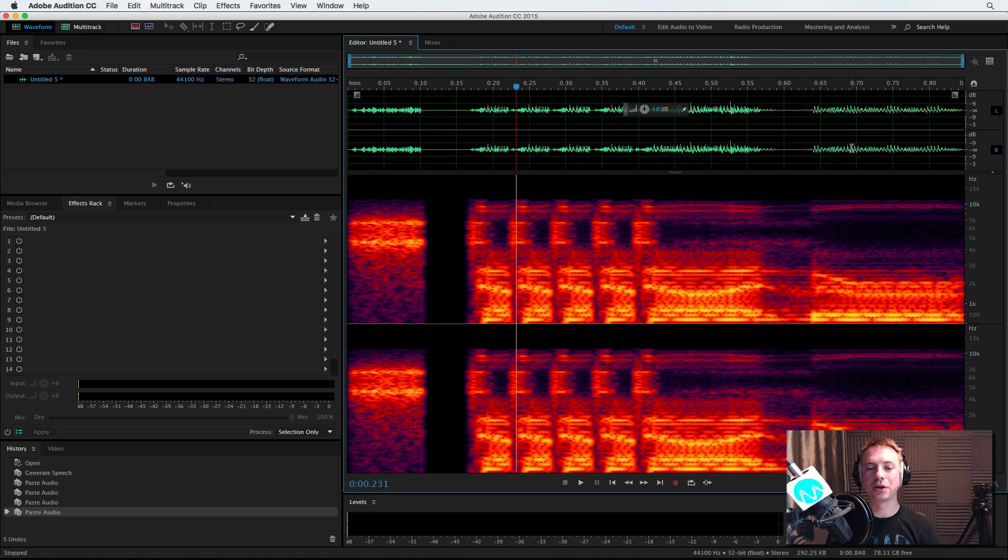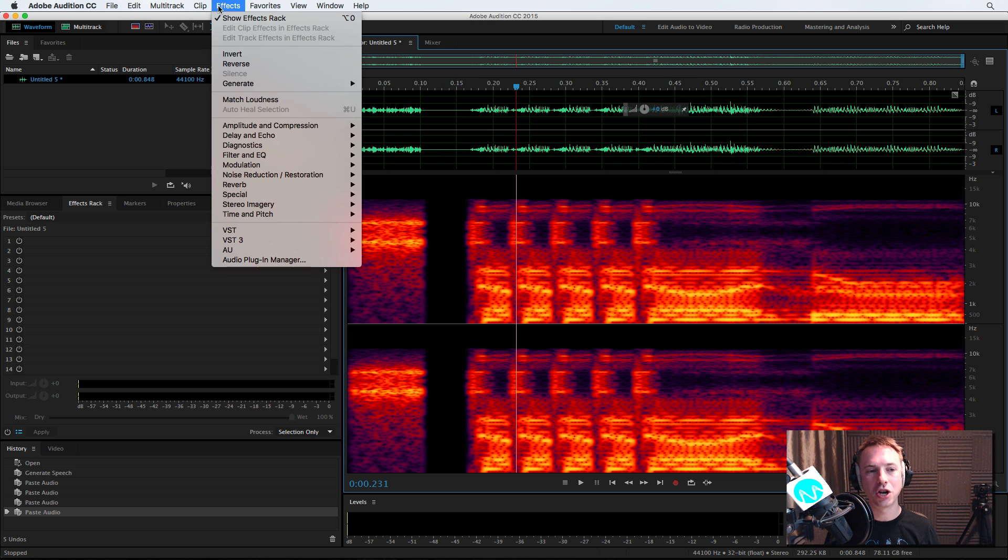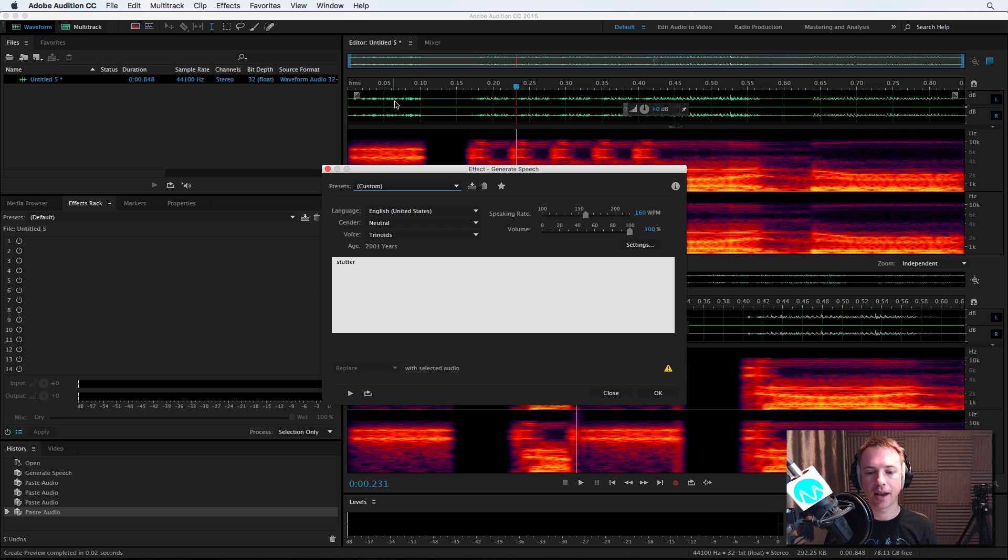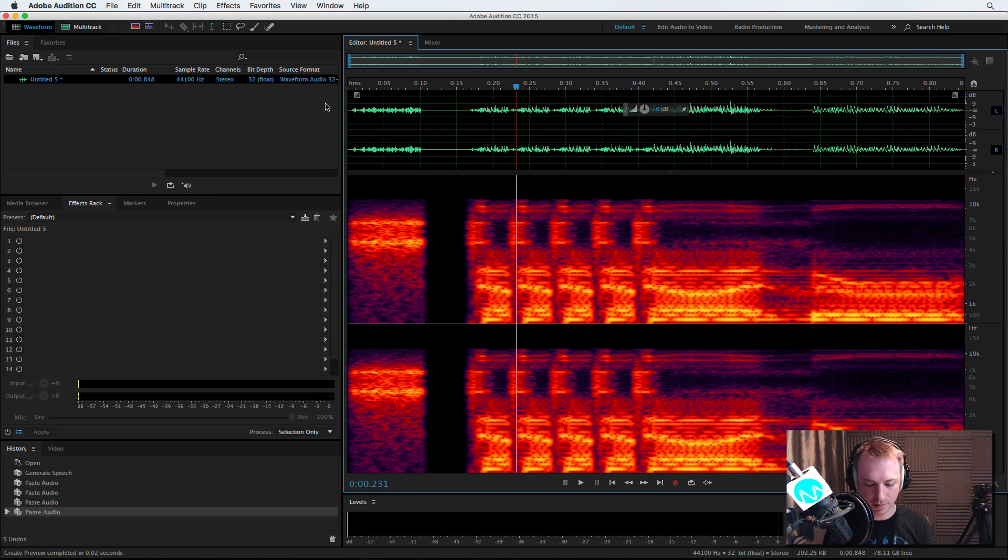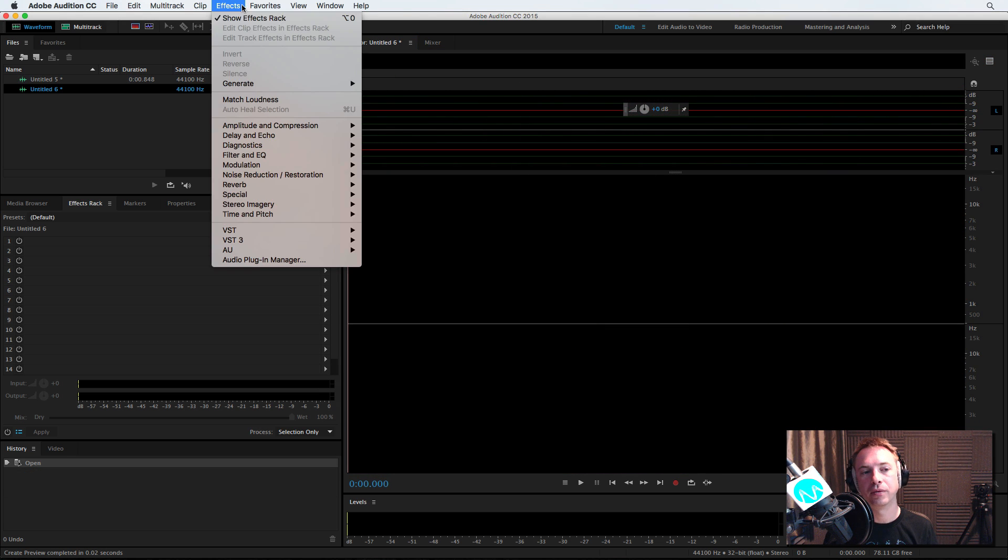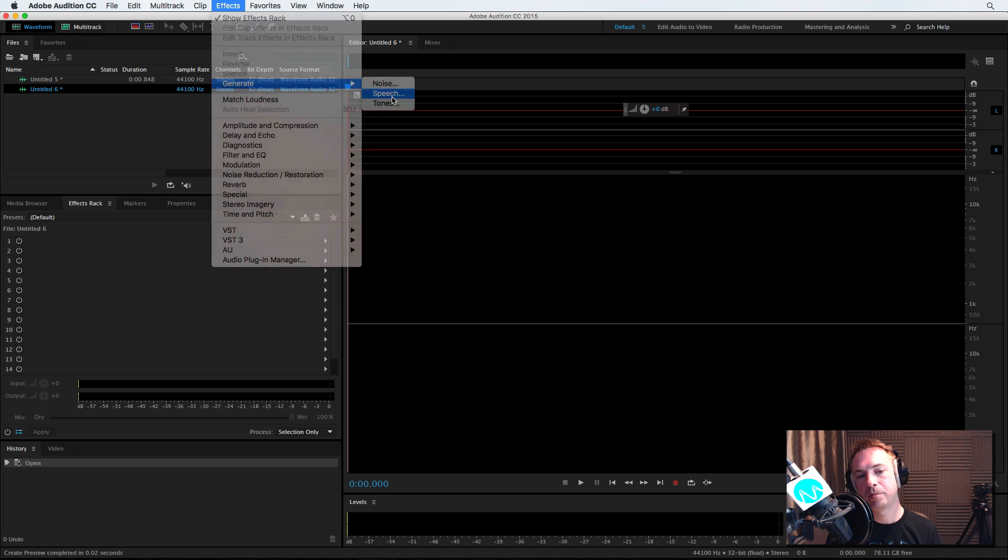But stuttering with a robotic voice can sound pretty cool. If I generate a new voice, let's do that. Generate speech. We'll actually do this in a brand new WAV file so we don't overwrite what we've got. Generate, and we're going for speech.